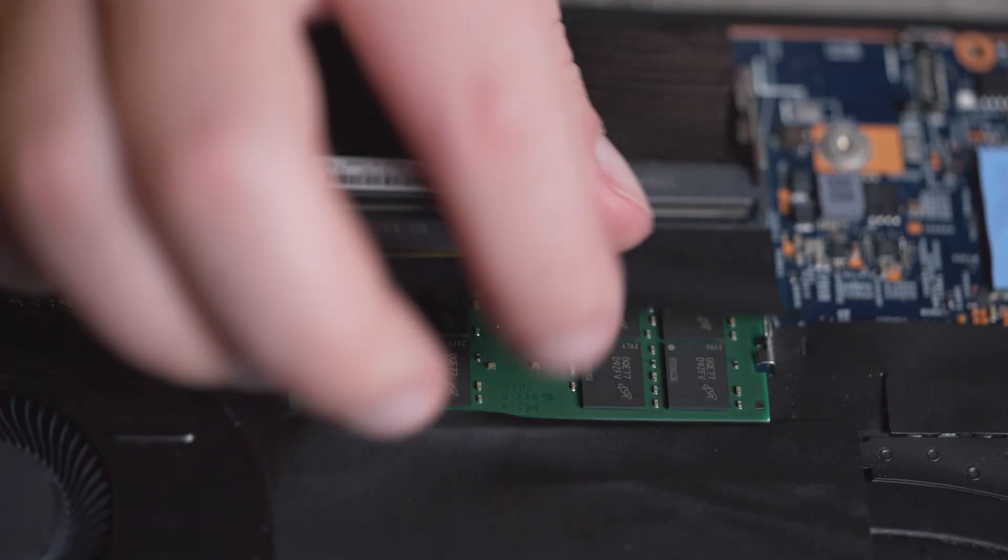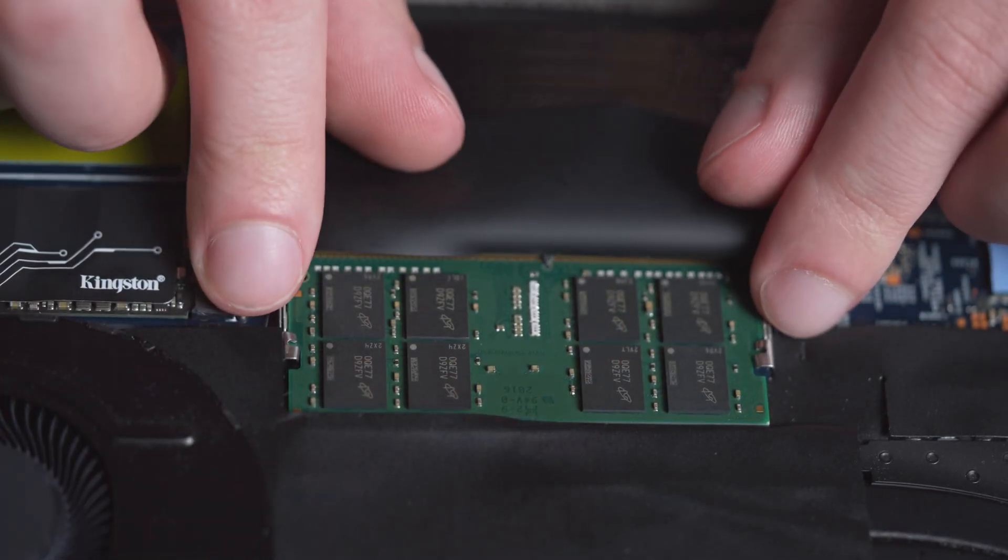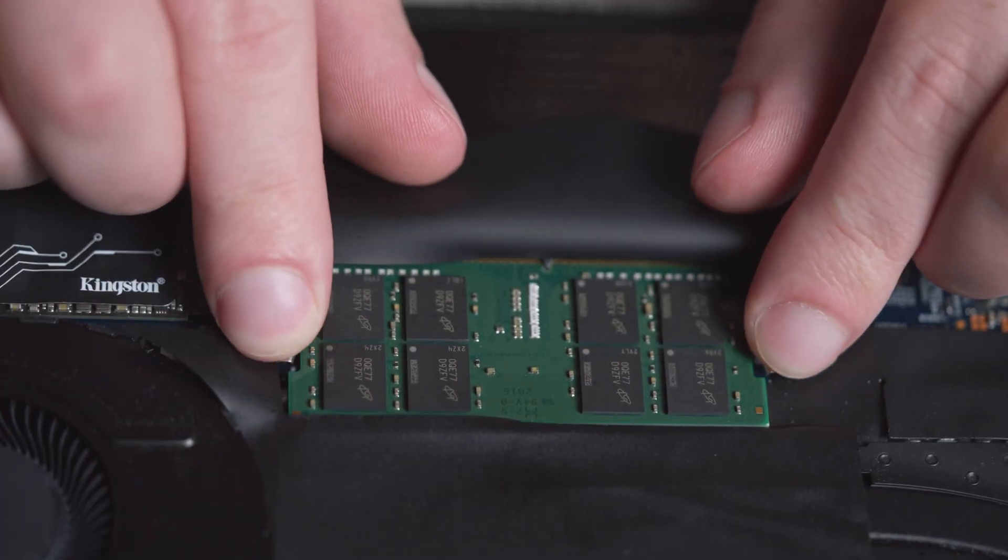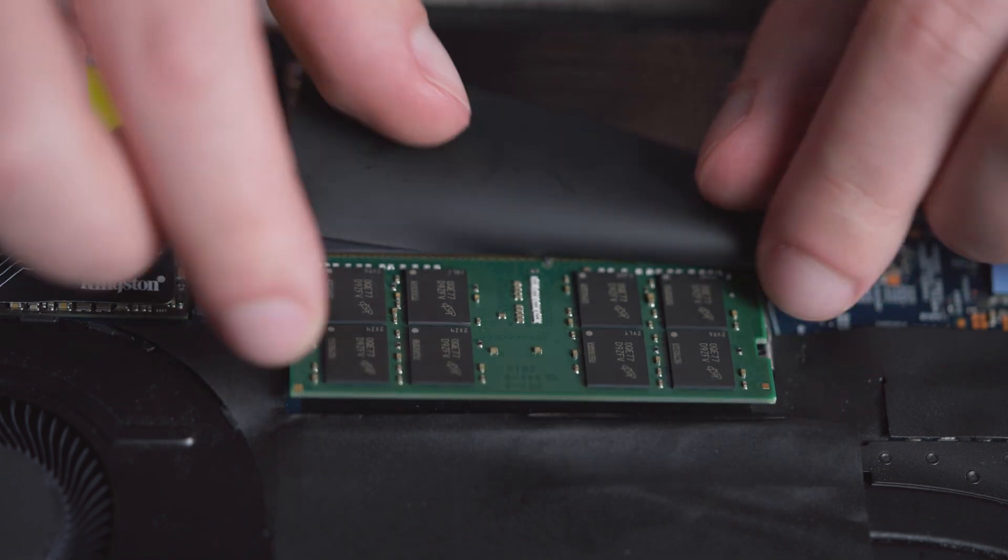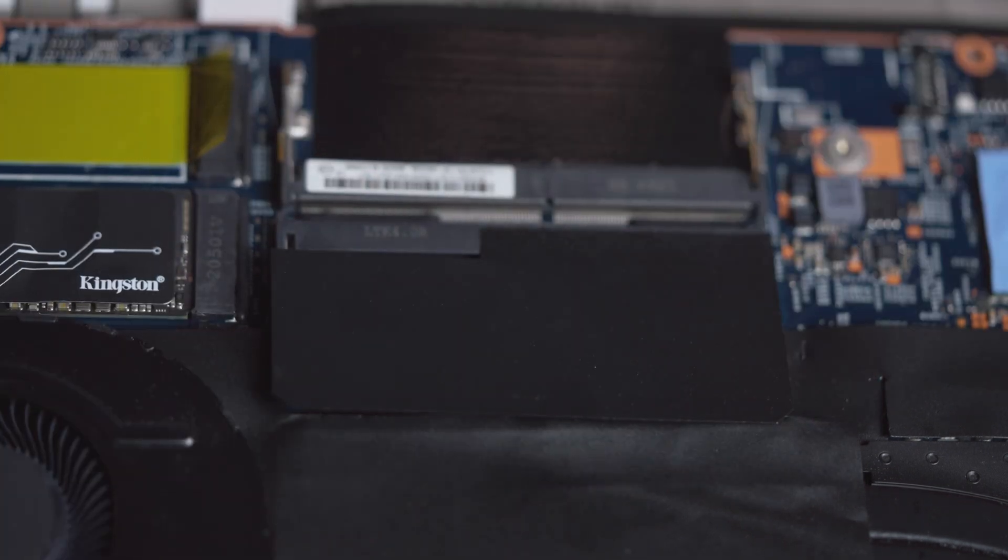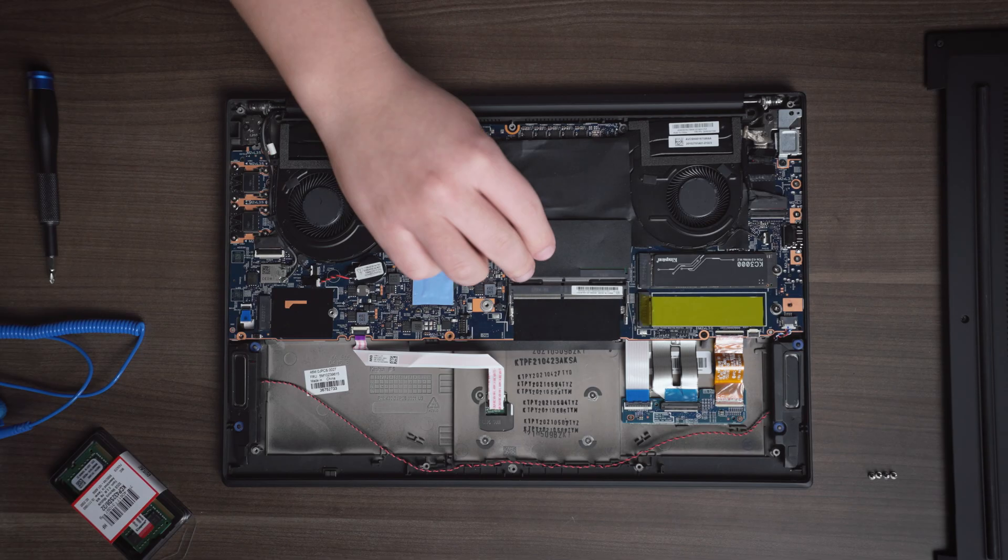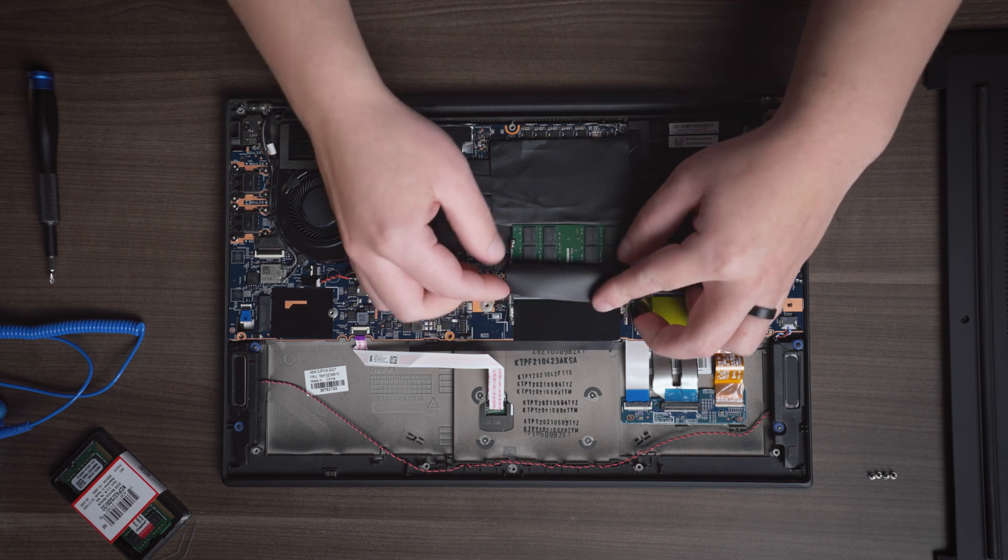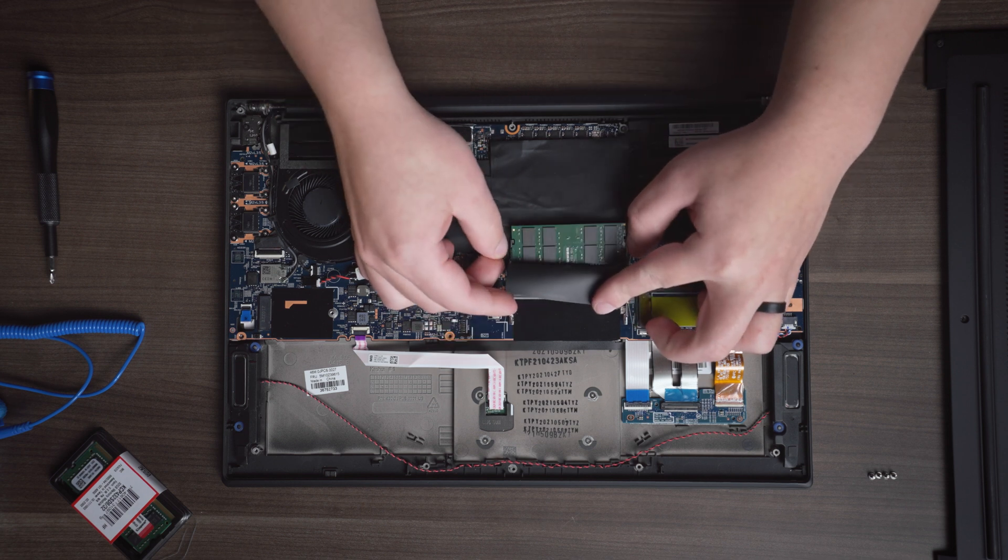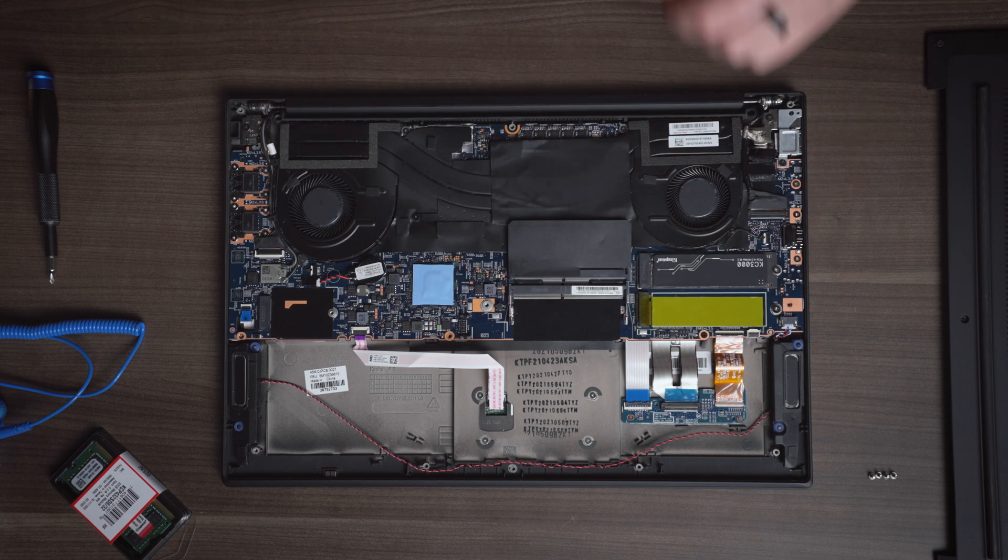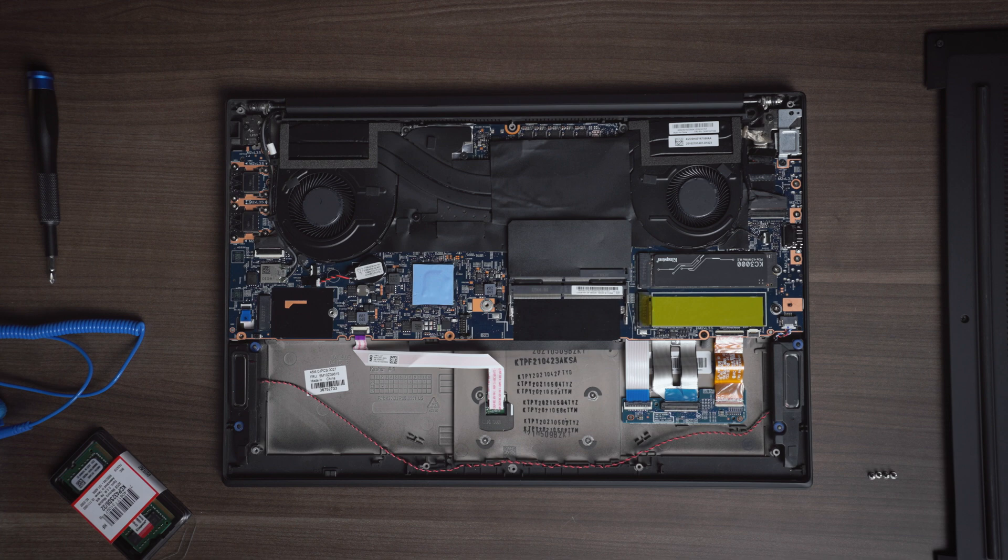Carefully push the metal clips on both sides of the memory module outwards to release the first memory module. You'll notice it pops up slightly. If you're installing two memory modules, do the same with the second module as well. This can sometimes be found next to you or even underneath the first memory module you removed.